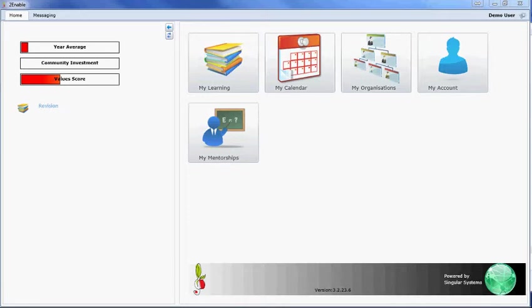Welcome to To Enable Help. In this module I'm going to explain to you how to make a resource contribution to the platform.